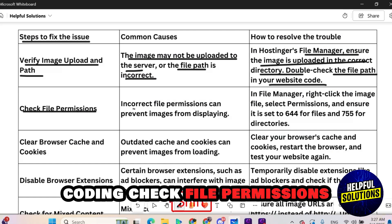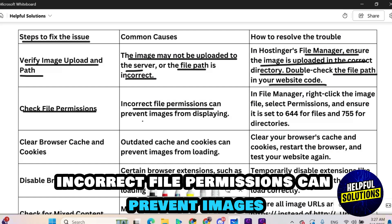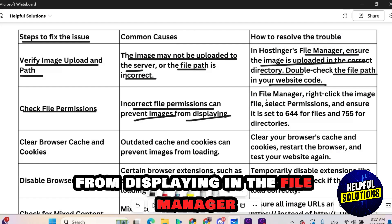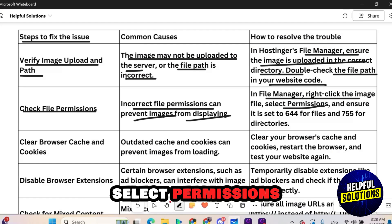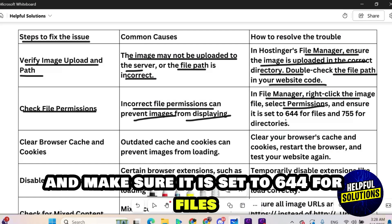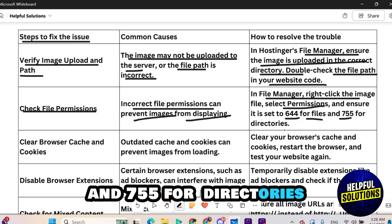Check file permissions. Incorrect file permissions can prevent images from displaying. In the file manager right click the image file, select permissions and make sure it is set to 644 for files and 755 for directories.